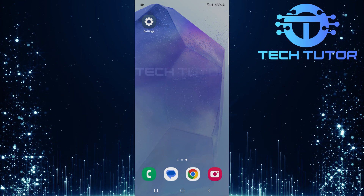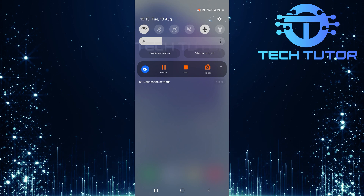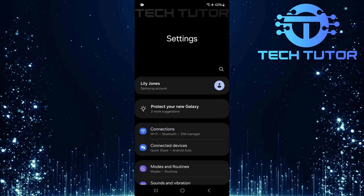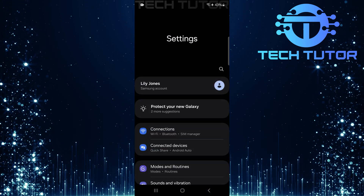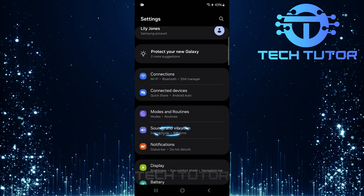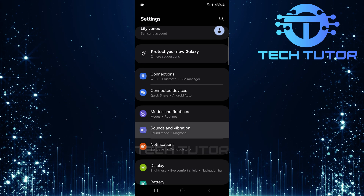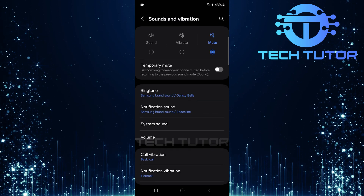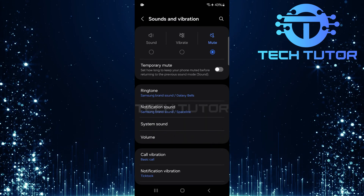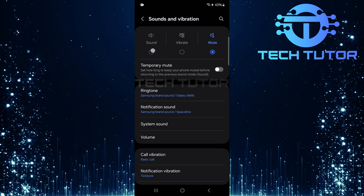To get started, swipe down from the top and then tap on the gear icon at the top right corner. Once you are on the settings page, scroll down a bit and tap Sounds and Vibration. Here, make sure your device isn't set to vibrate or mute mode. If it is set to any of those modes, simply select Sound.